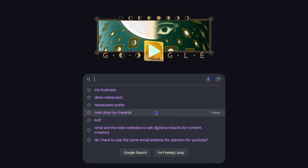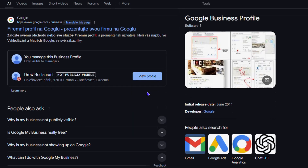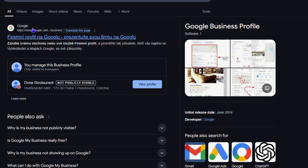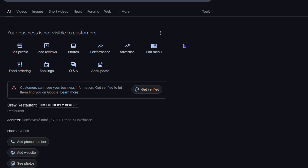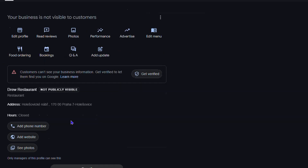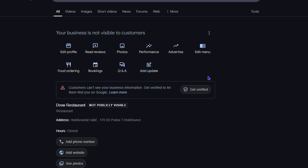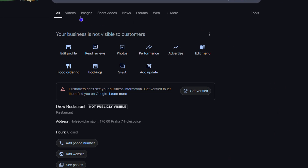I'm going to first type in 'my business' as an example — I added a business there and it still needs to be verified. If you have your business there you'll be able to see it. Under the Google search you can see I have something called 'Drew Restaurant.' It's not public. I showed in a previous video how to add a business — I made up a restaurant, it's not visible or public because it's not real. Once you type that in you can click on your profile and see 'View Profile,' and this is how your business will look once it's public and verified on Google, showing up on the right-hand side with the address, open hours, and all of that.